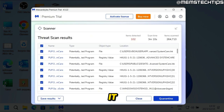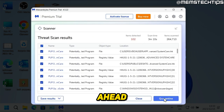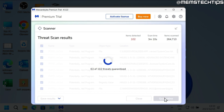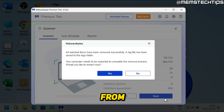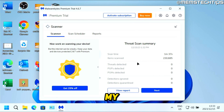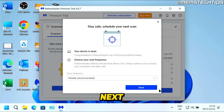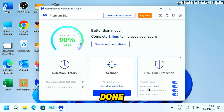Once it's finished, if it found any threats, you'll see those items in a list and you can click on Quarantine All to remove them from your computer. You might even be prompted to restart. If no threats are found, just click on Next, then close this window, and click on Done.